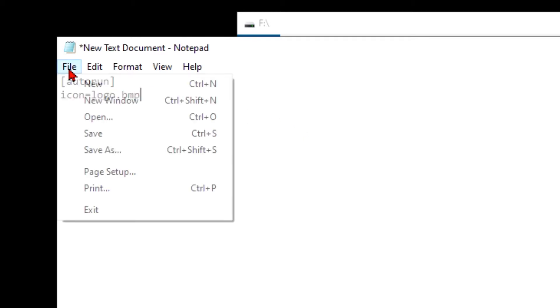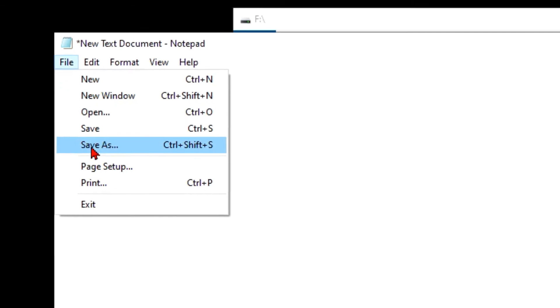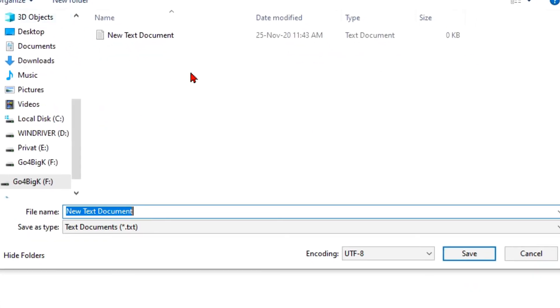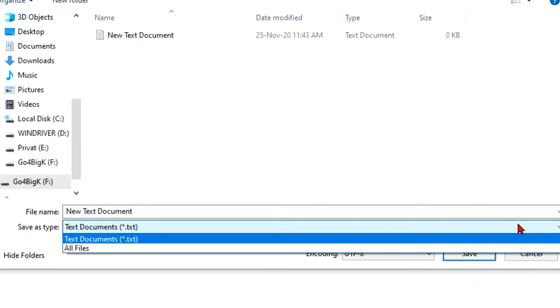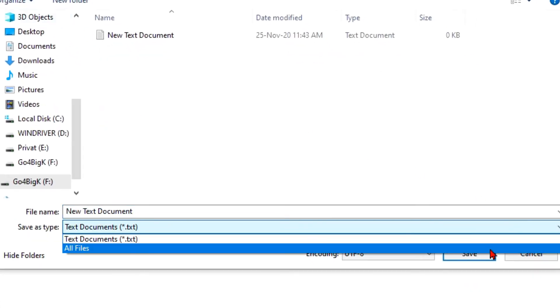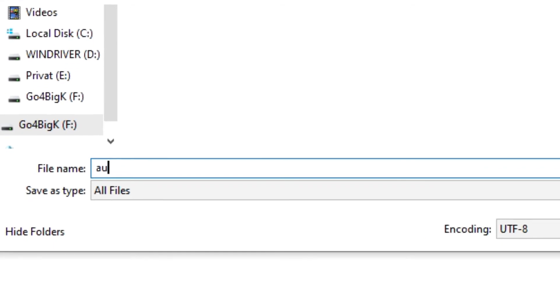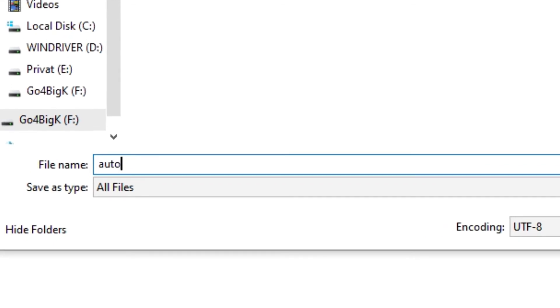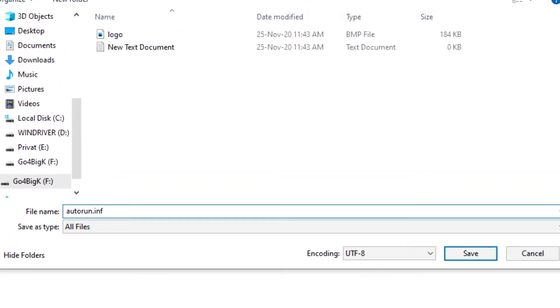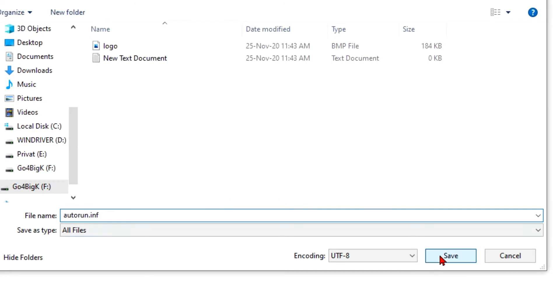Now click file, save as. You need to click here and then all files, and let's name this—we should name this autorun dot inf. And click save.